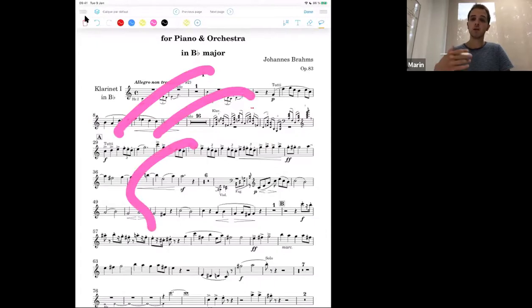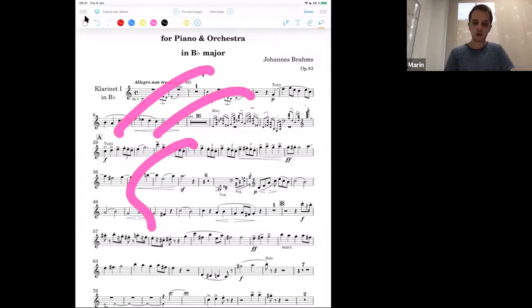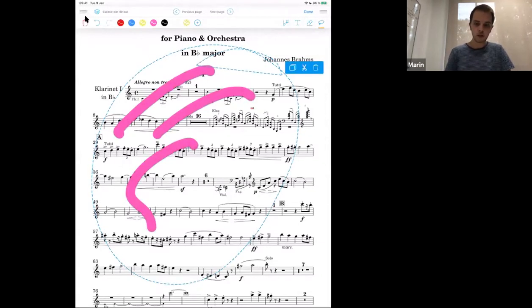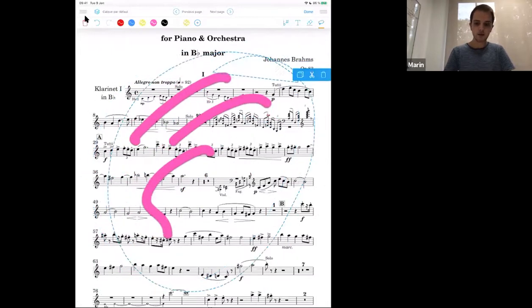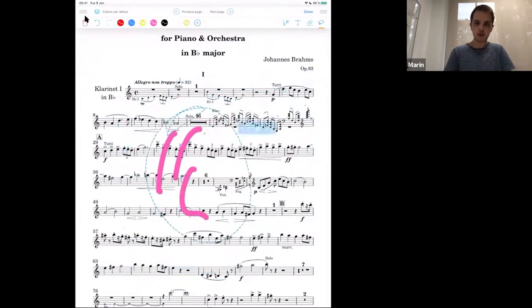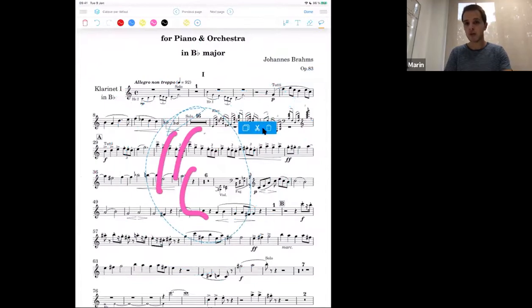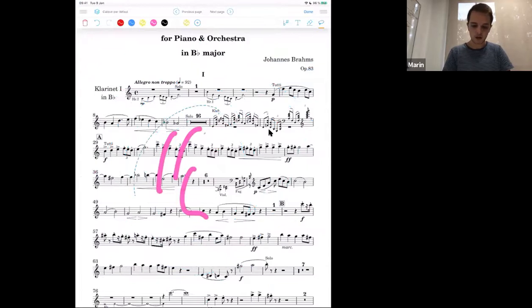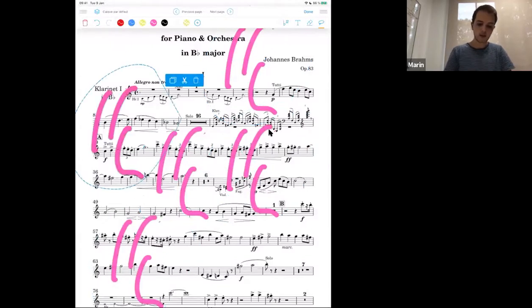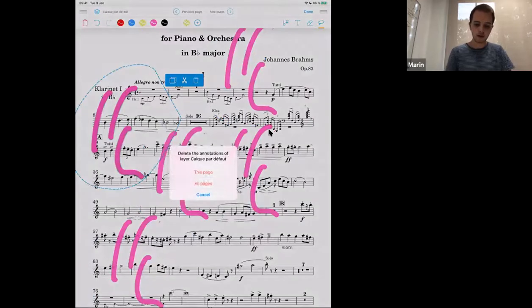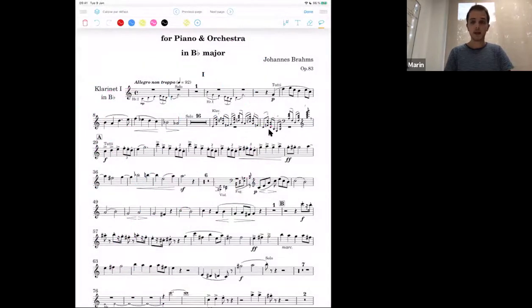The last annotation tool is the lasso tool, on the very far right. This is what you'll use to select, copy, and paste. You have two kinds: the square selection tool or the lasso — I prefer the lasso, it's more convenient. Circle what you need to select, then you can move it, make it bigger or smaller, rotate it, and using these symbols you can copy and paste, cut and paste, or delete. I'll click on the symbol to copy it, it's copied to my clipboard, and I can paste it wherever I want.